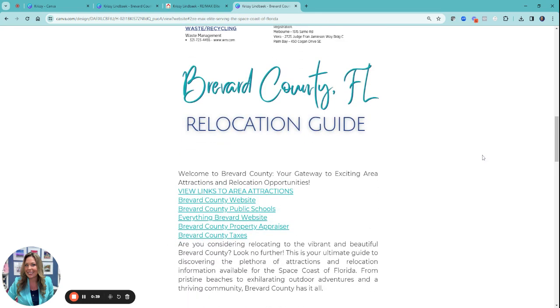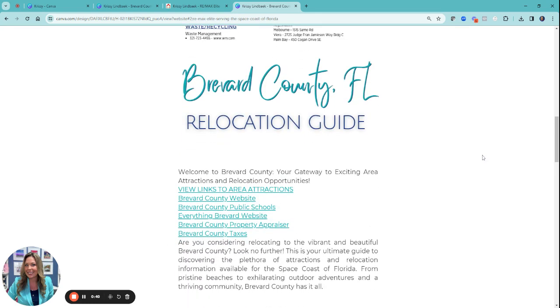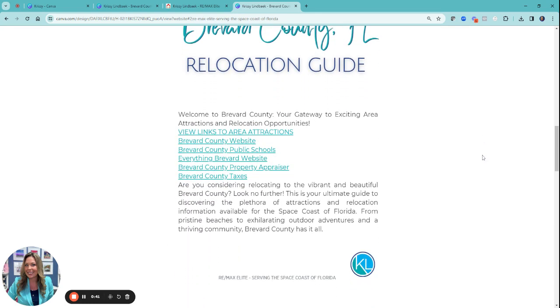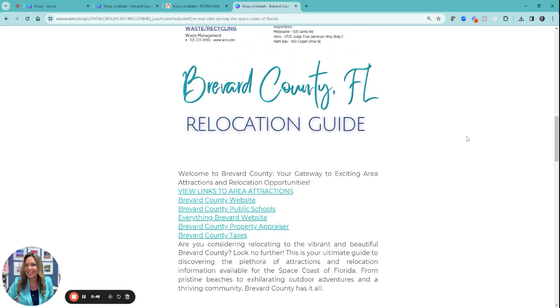Then I went to ChatGPT — you can use Bard, any AI — and I wanted it to write me a relocation guide with area attractions and things to do for Brevard County.